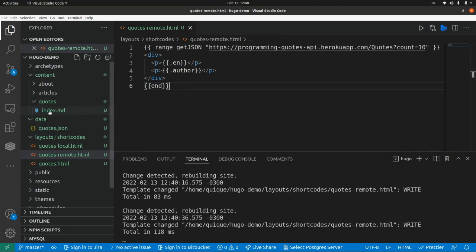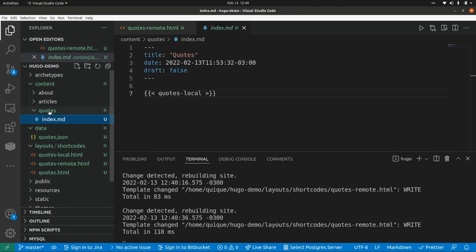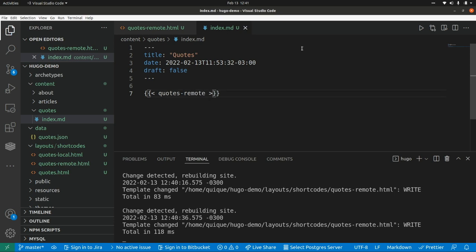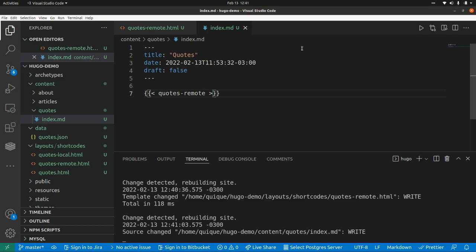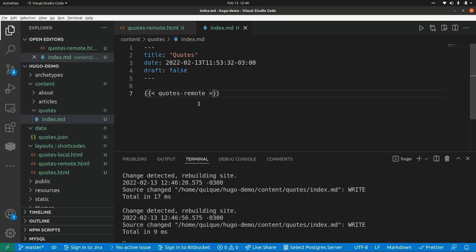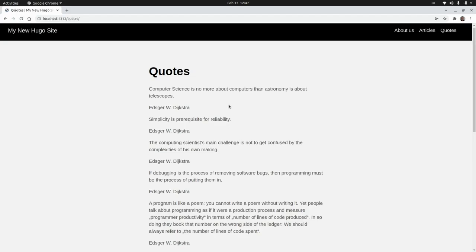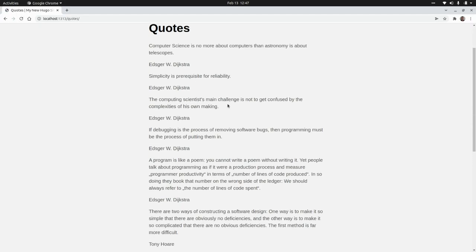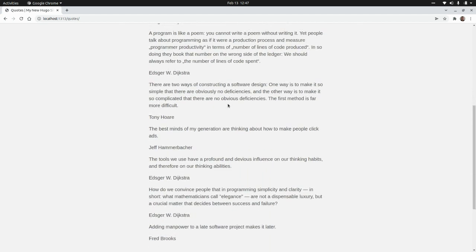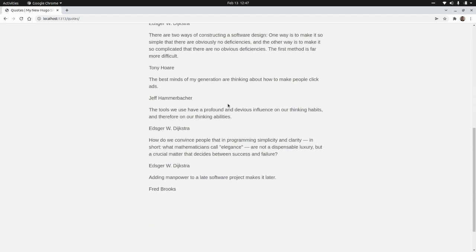Now I need to go back to our quotes page and change the name of the shortcode. In this case we're going to use quotesremote. I'm going to save this, and if we go to the website and refresh our quotes page, we can see we have the 10 quotes fetched from the external API as JSON data.